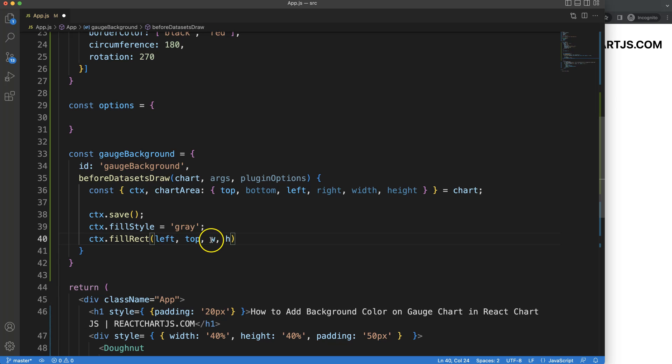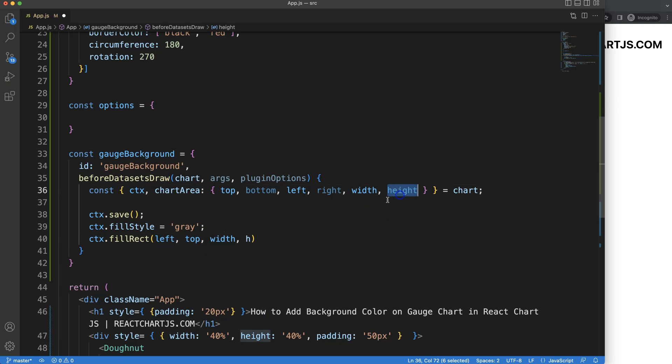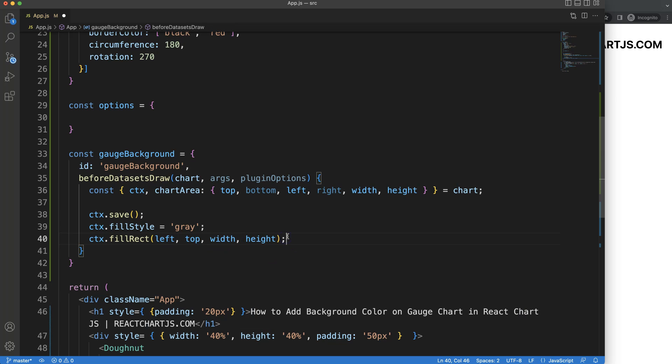so that's the x, and then we have here the width, which is already here, the width of the entire chart area, and then the height here as well. So if I save this,